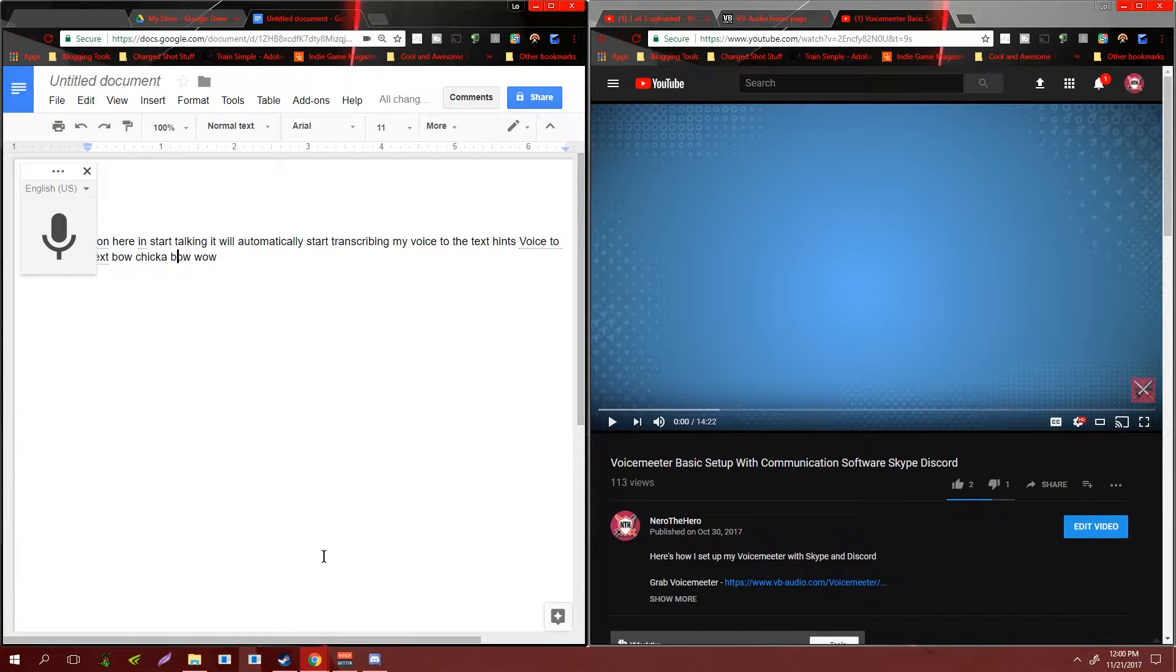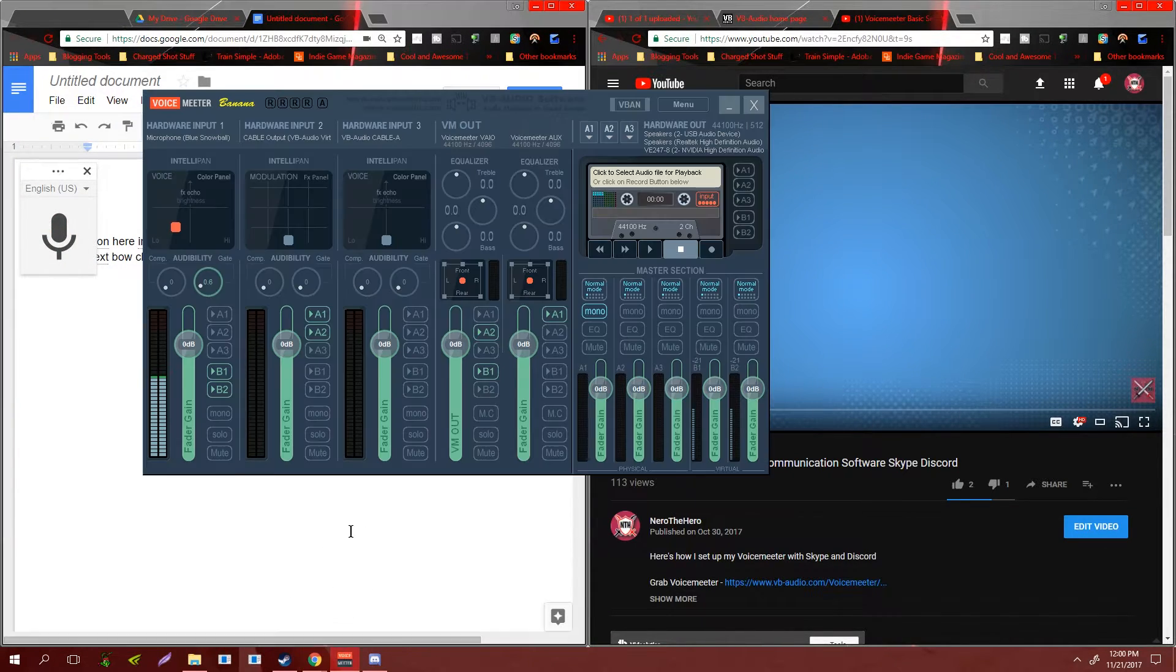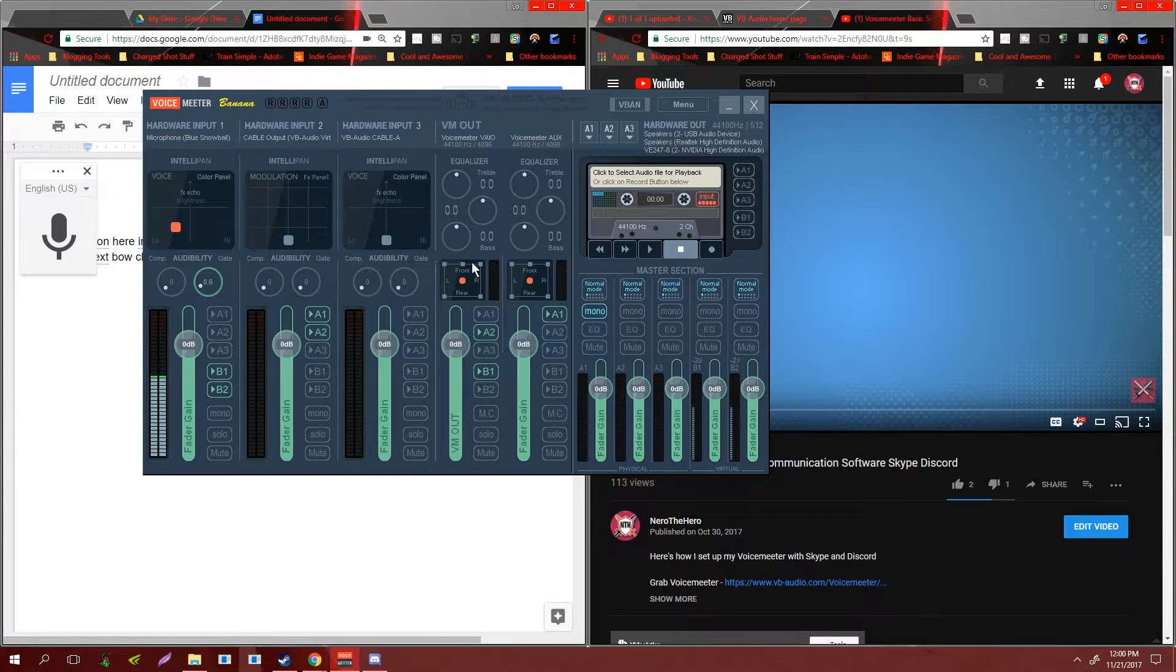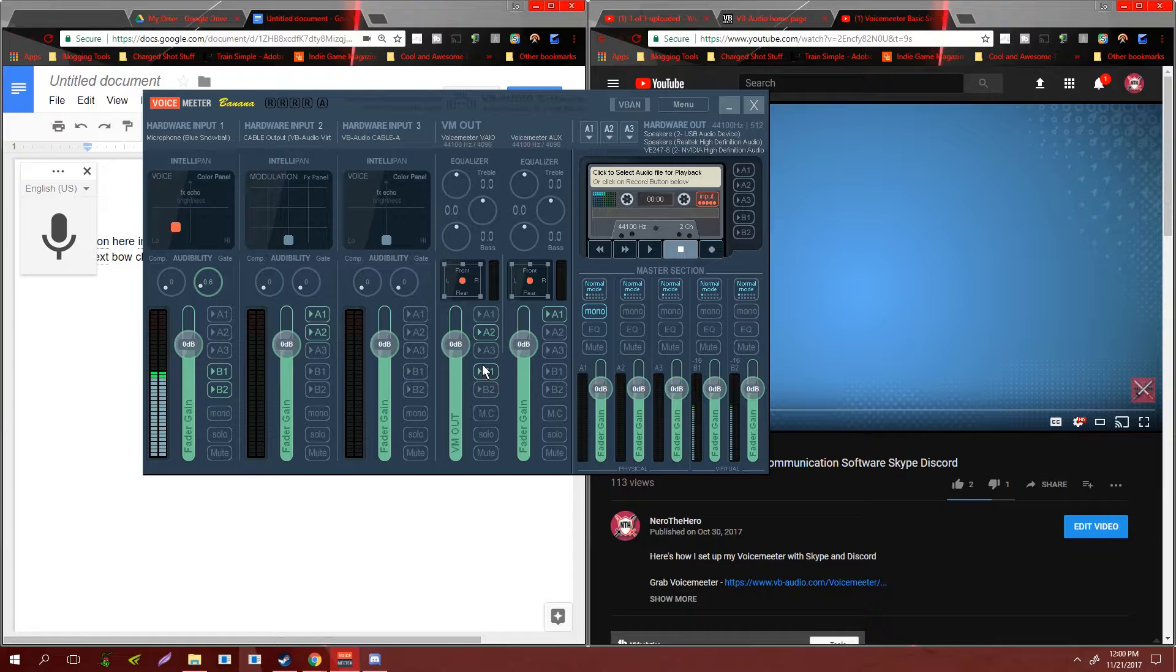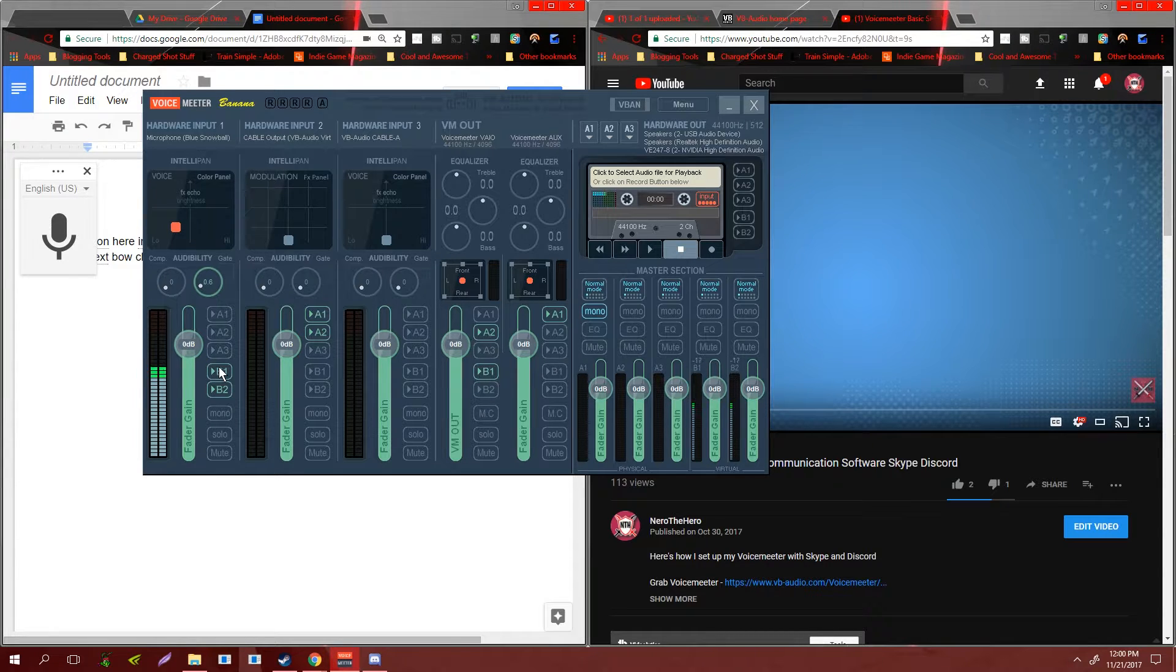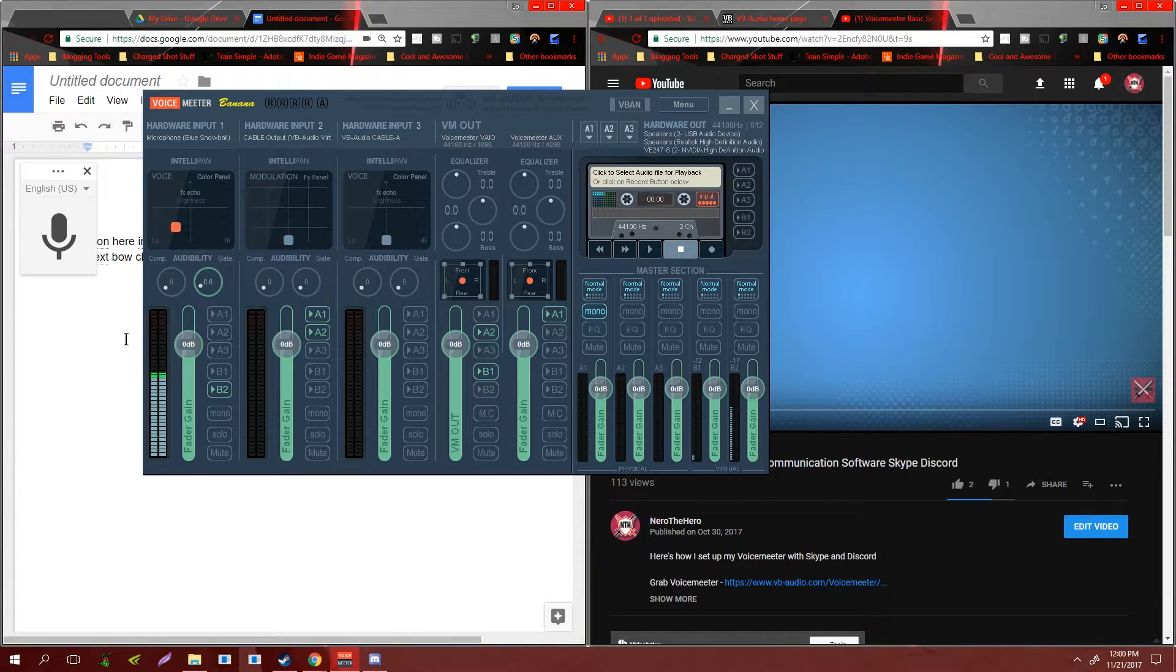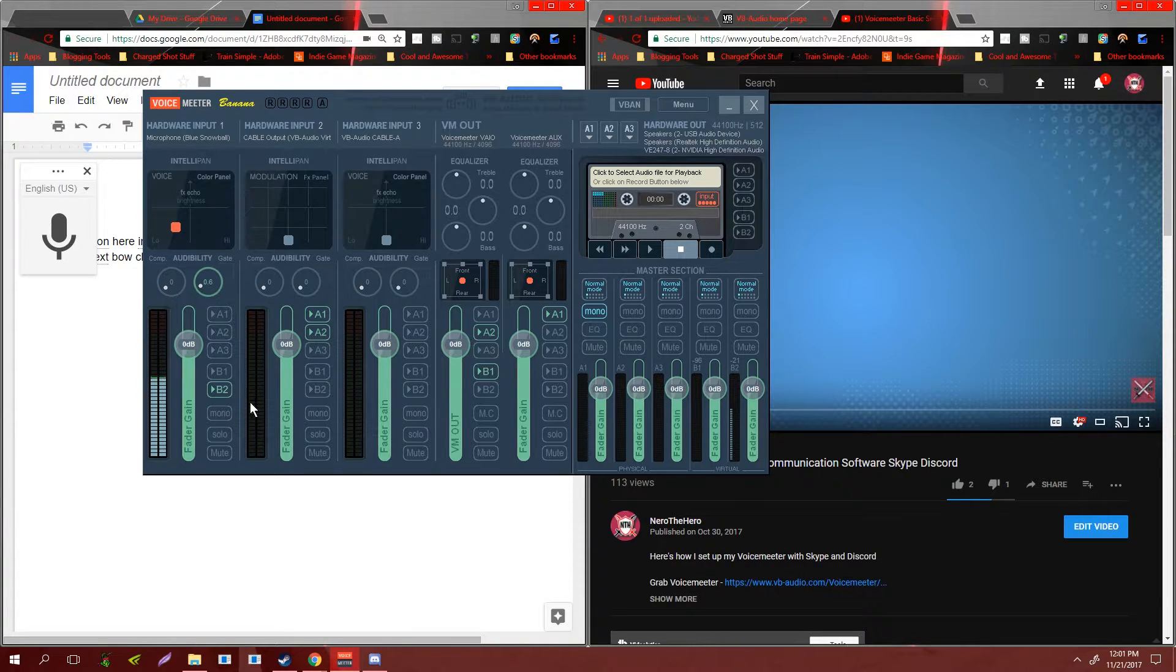Then what you're gonna want to do is make sure that your system audio, which normally comes through Voice Meter VAIO, you want to make sure that that is set for B1. You also want to make sure that your microphone is checked off of B1, just in case you say something into your microphone while you're playing the audio because it will pick up anything that comes through.